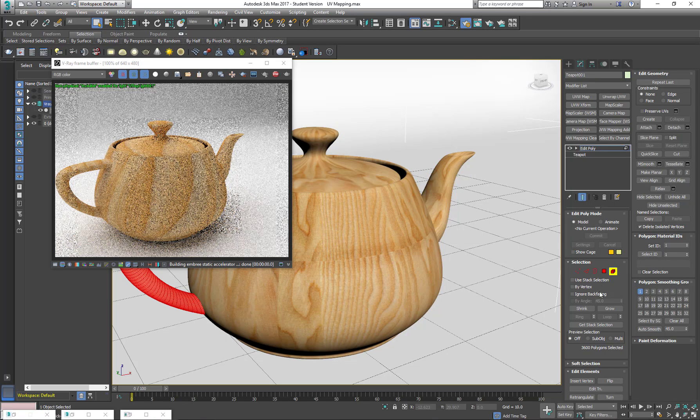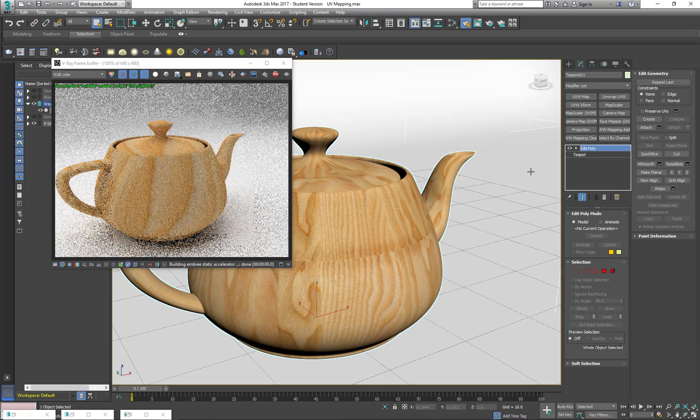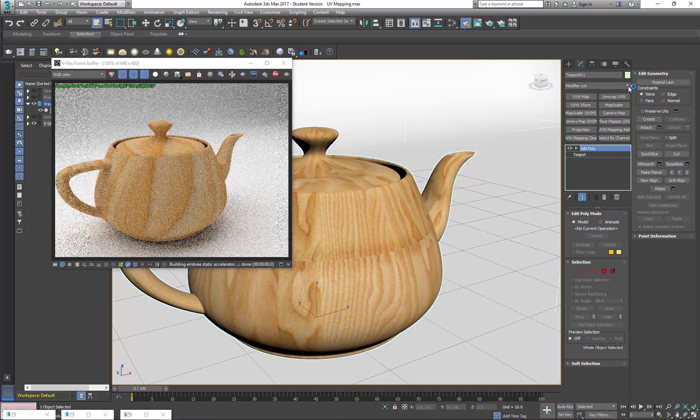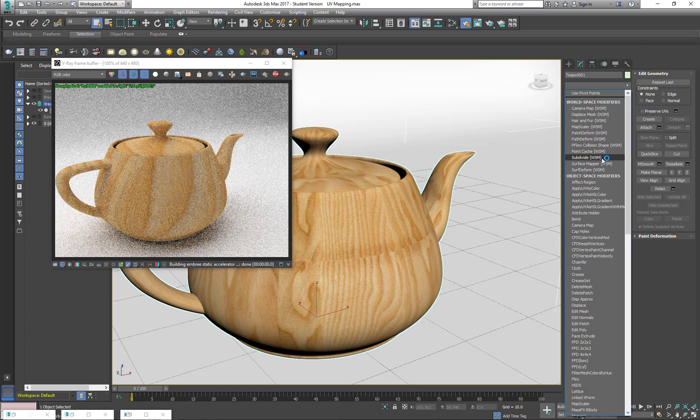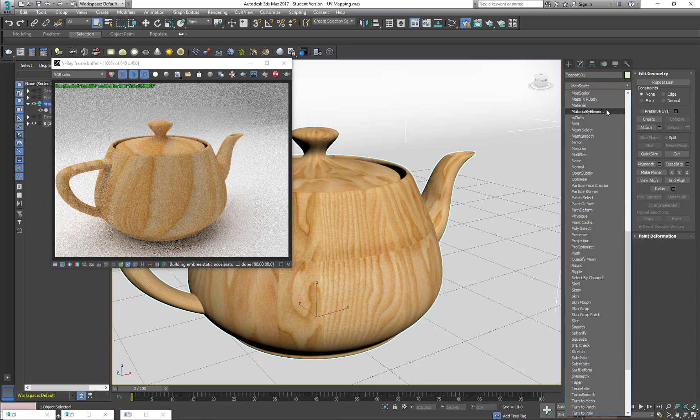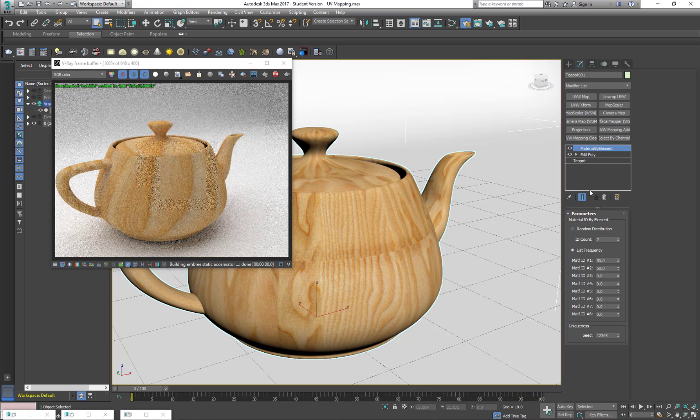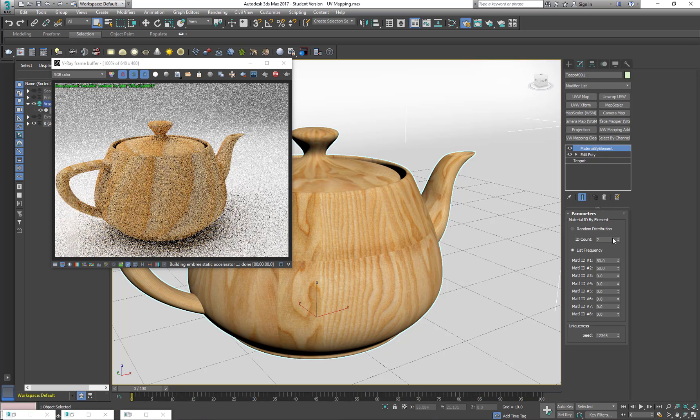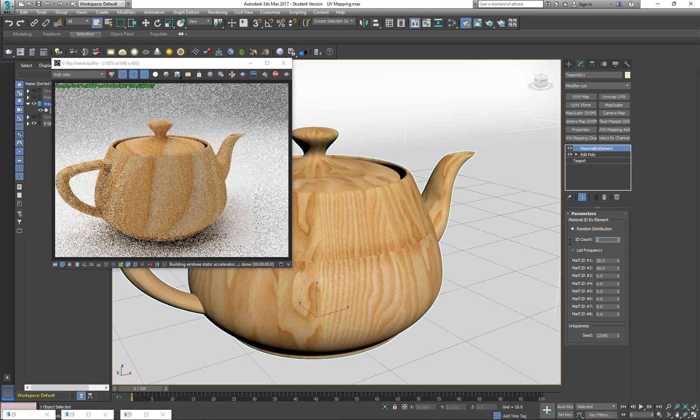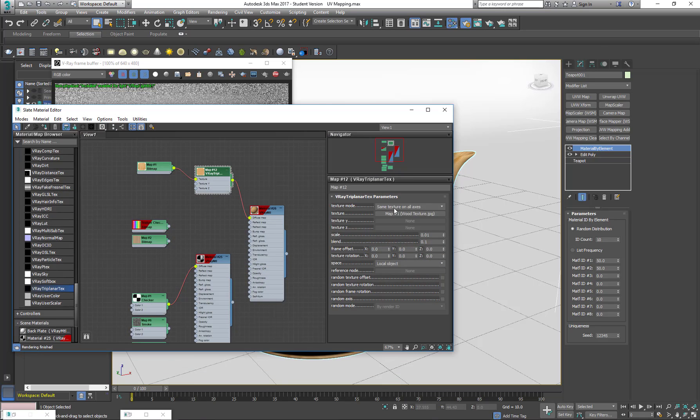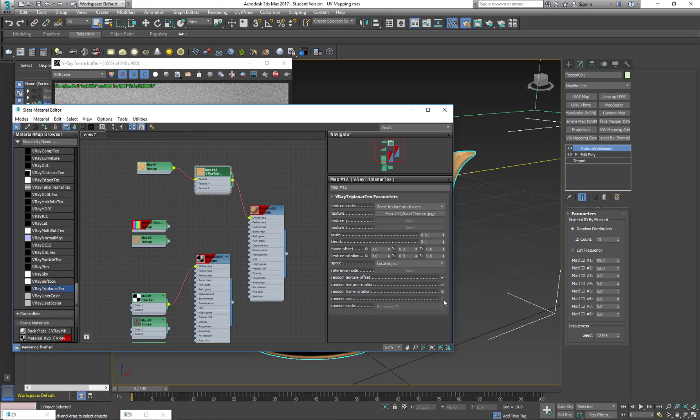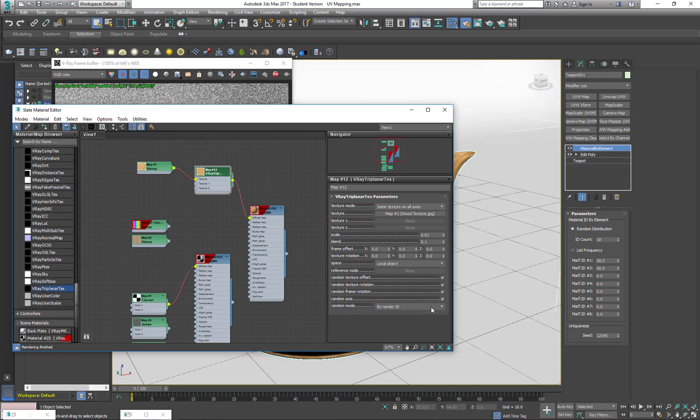So let's say I want the texture to be randomly applied. For that, I have to add another modifier called Material by Element, so that every element has a different ID. I'm going to put random distribution and at least 10 IDs. And when I open my V-Ray Tri-Planar, I can start checking this so that everything is more randomly applied and rendered by face.